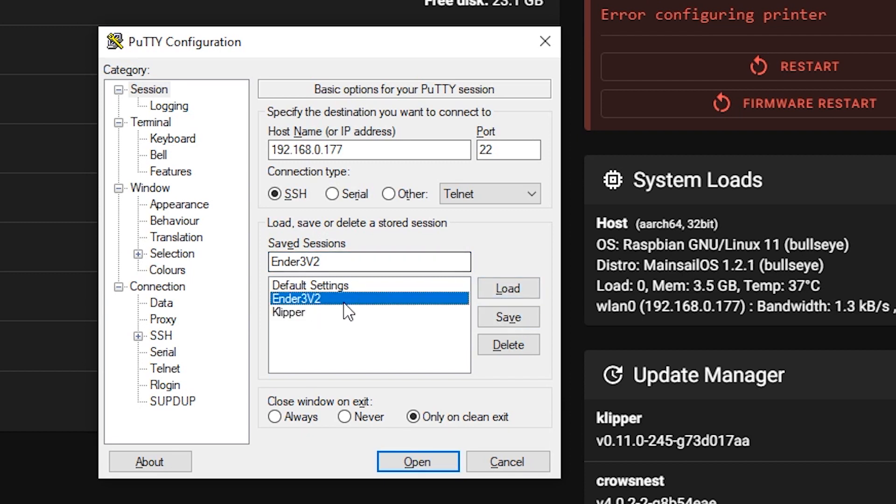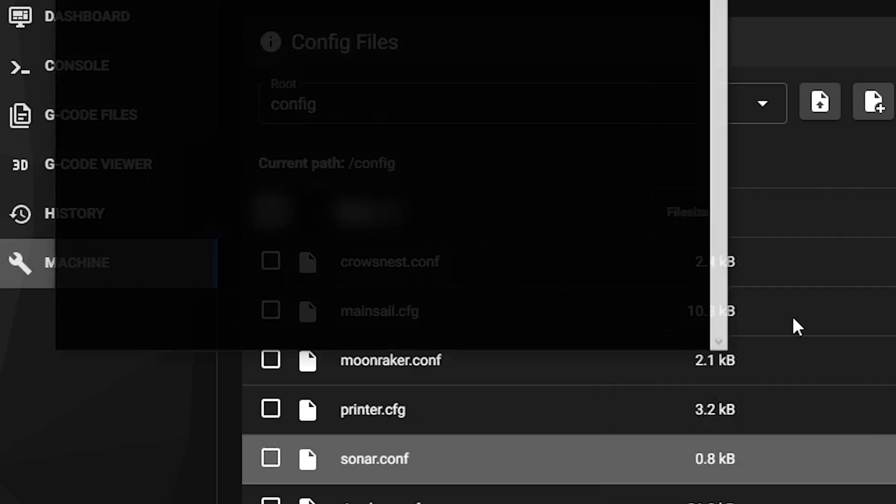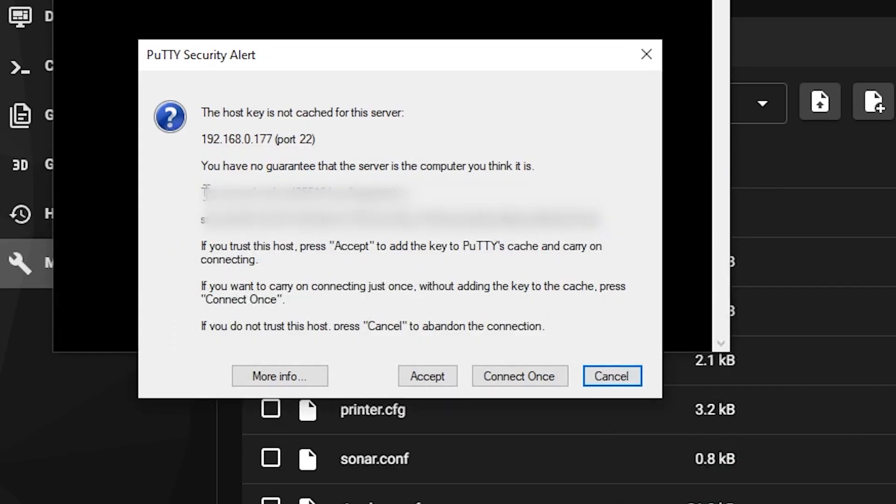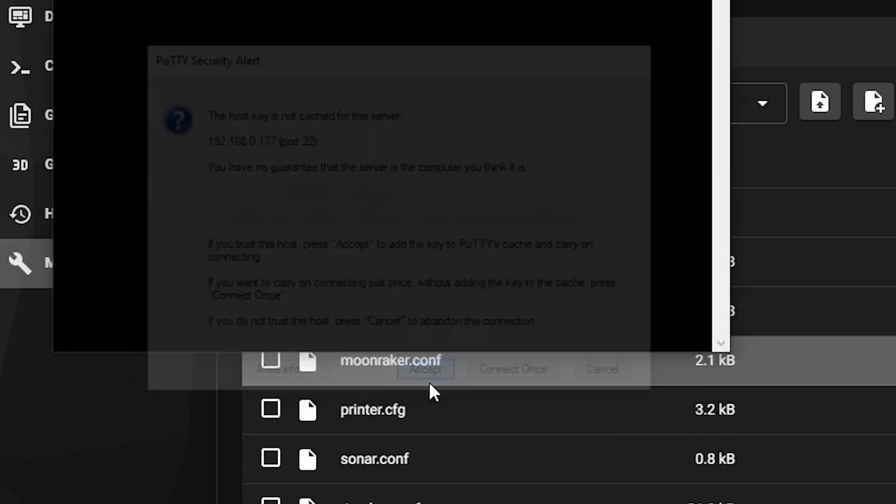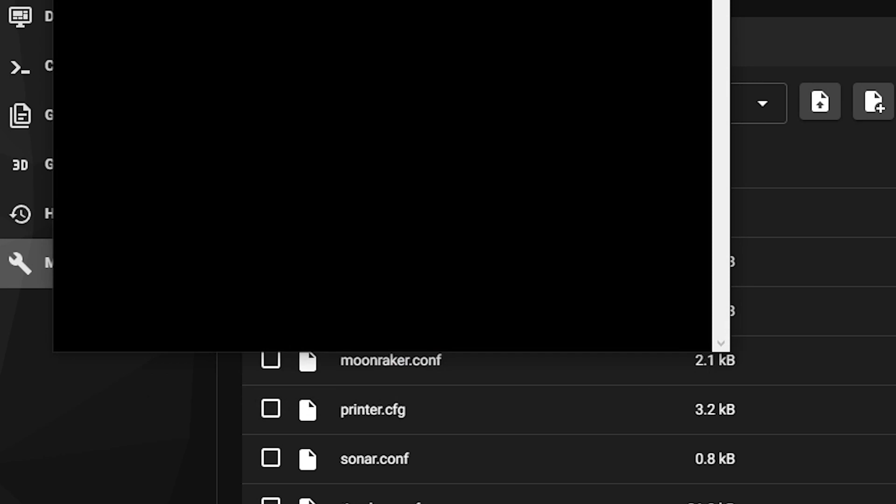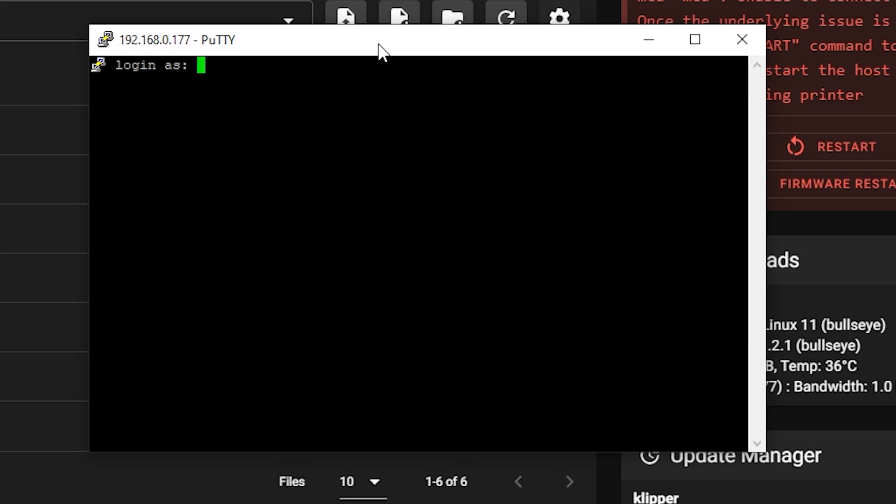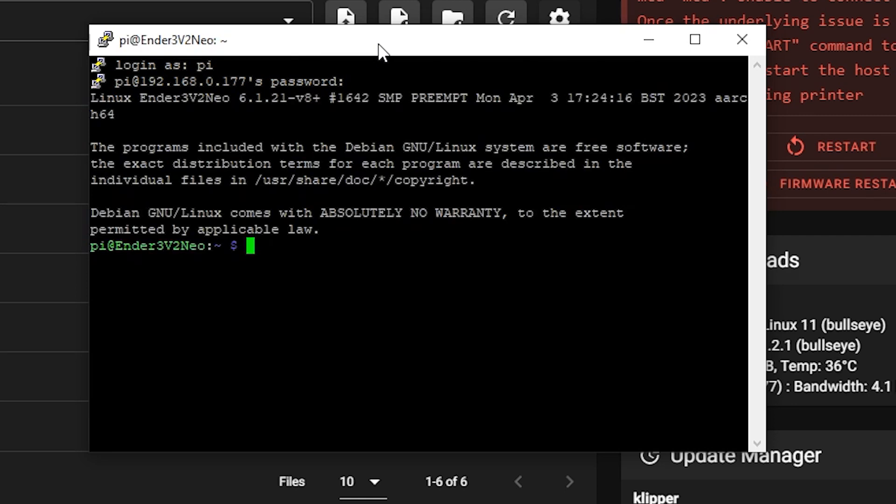We're going to hit accept because I do trust this. I'm going to go PI is the username we selected before, and we're going to put the password in that we had chosen earlier. And you'll get this menu.